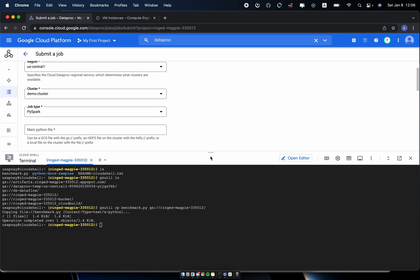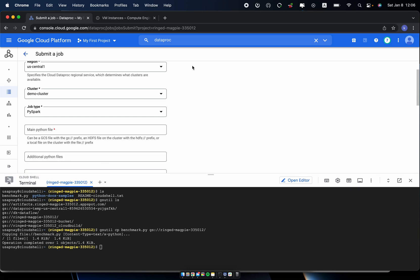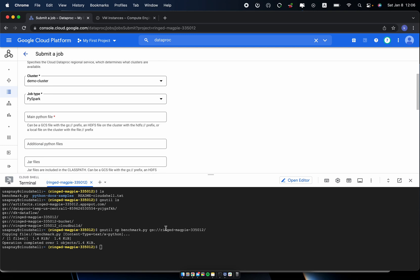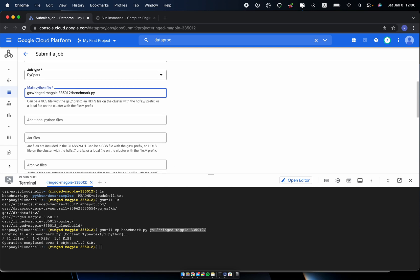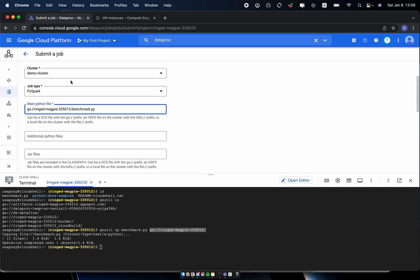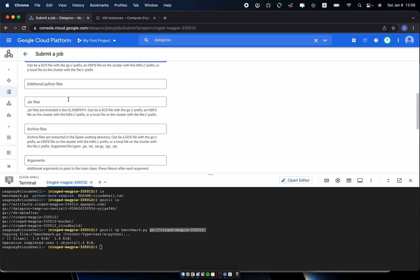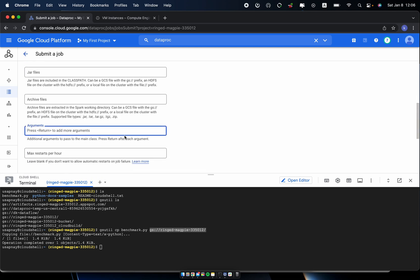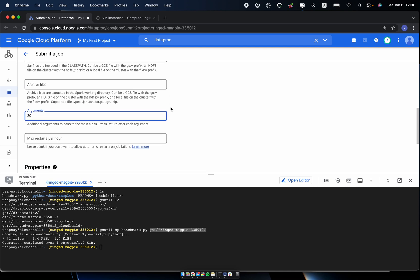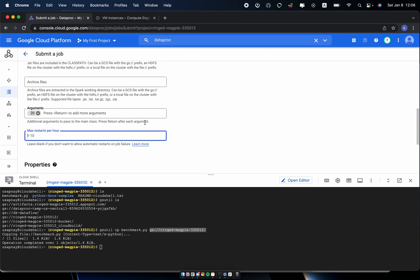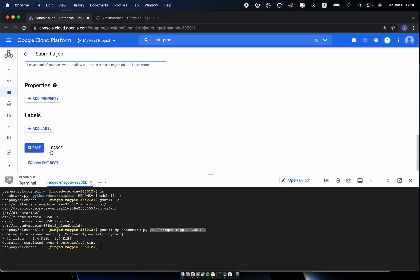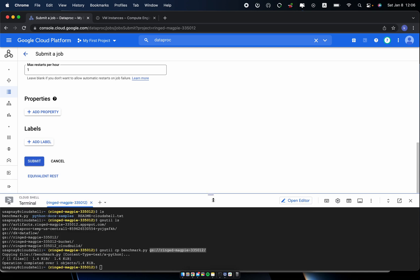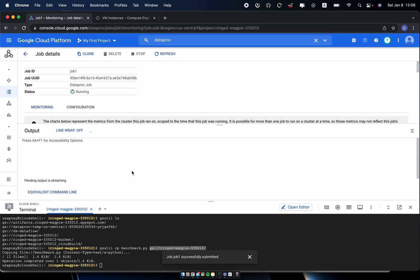So I will again use gsutil copy command and download this benchmark file from local to my gsutil. So here you go, this will download to this my gsutil files. So here I can specify my gsutil, then benchmark.py. And this will fetch the benchmark.py file from my bucket just created. And argument here, as I mentioned, I can specify some argument. I will use the maximum per hour, I will use it just one hour. As I made a job and it's just successfully submitted.